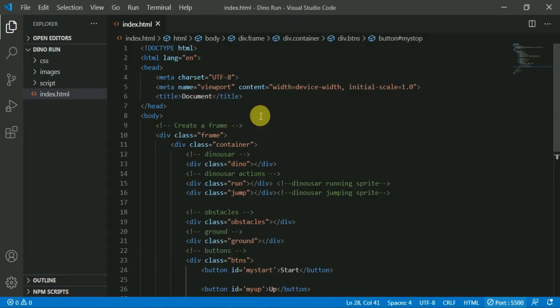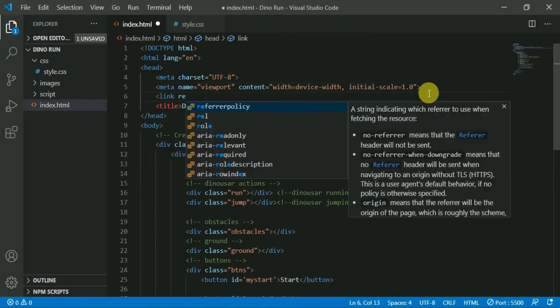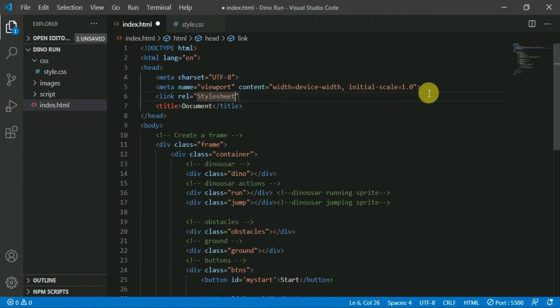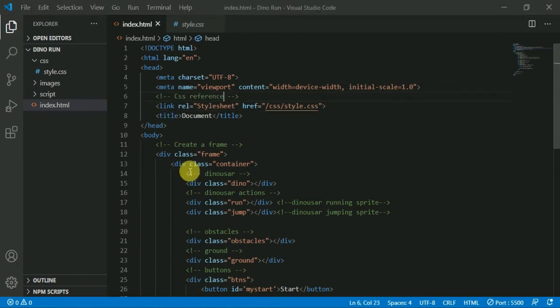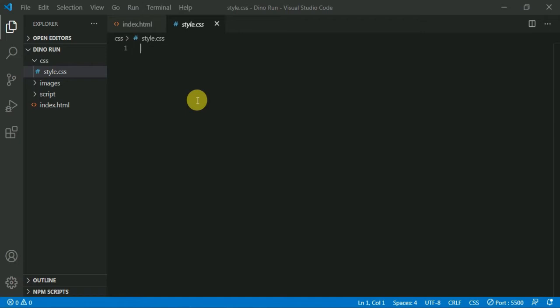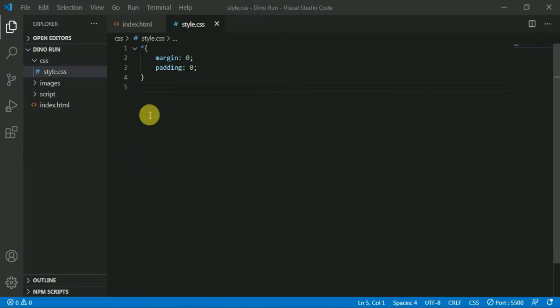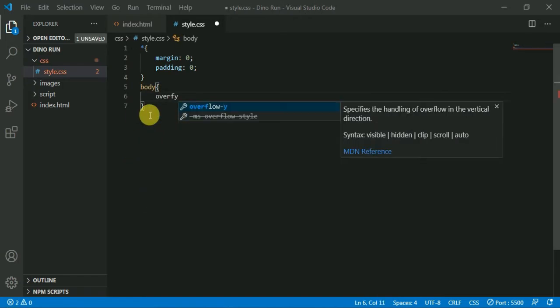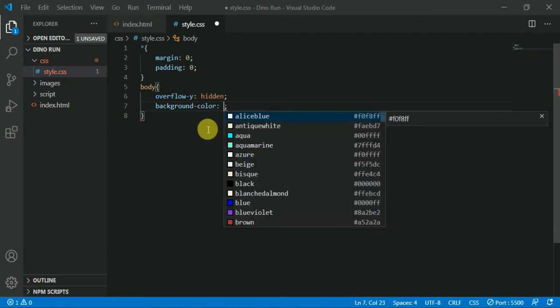We add a new class and add the style sheet. We add the HTML document and file path. Now we create the style sheet. In this style sheet, we remove margin and padding, hide the body's overflow, and change the background color.